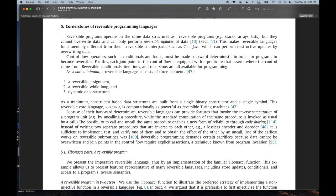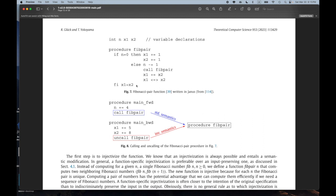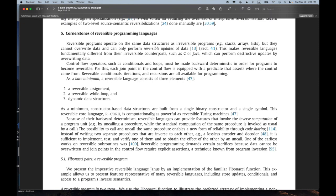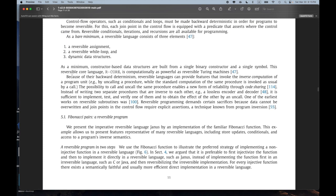I have some comments. The next page actually gives an example of Fibonacci — calling and uncalling Fibonacci. 'As a minimum, constructor-based data structures are built from a single binary constructor and a single symbol. This reversible core language is computationally as powerful as a reversible Turing machine.' I was like, oh, very exciting. I don't know how powerful a reversible Turing machine is — is that Turing complete or sub-Turing complete? But I like how minimal it is.